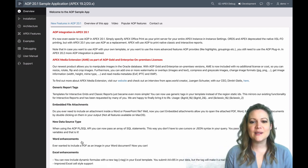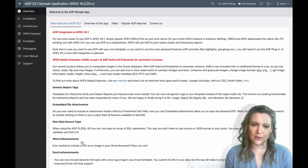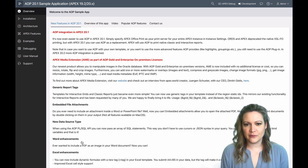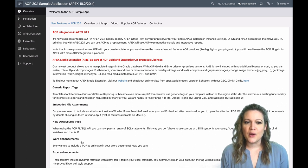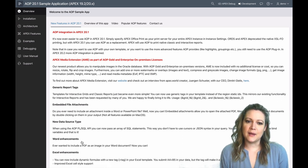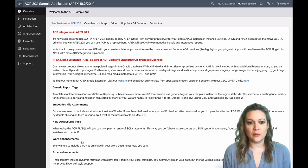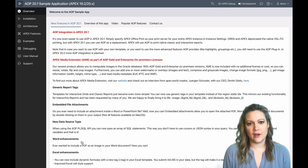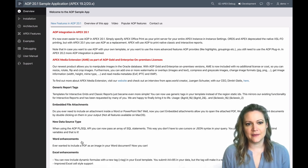But with Apex 20.1 you can use AOP as a replacement. Apex will use AOP to print native interactive and classic reports. We're looking forward to future releases of Apex and hopefully with the release of Apex 20.2 later this year, there'll be even more AOP integration within Apex.